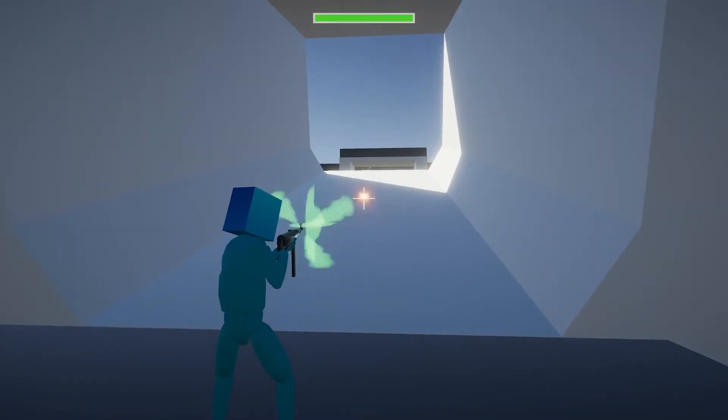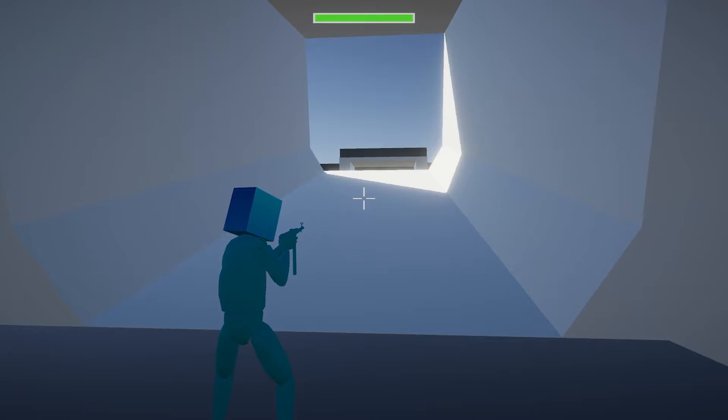I added a weapon switching feature so I could have multiple guns. I still need gun models, but it works for now.